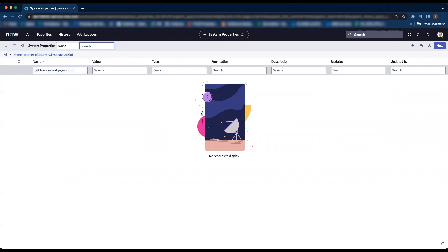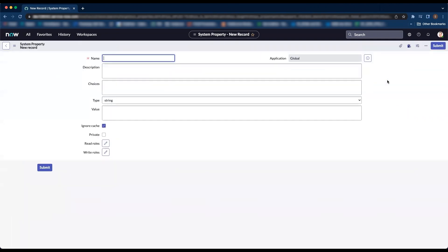If it does not exist, we will create a new one. In our case, it does not exist so let's click on new. The name of the property would be glide.entry.first.page.script, type should be string.